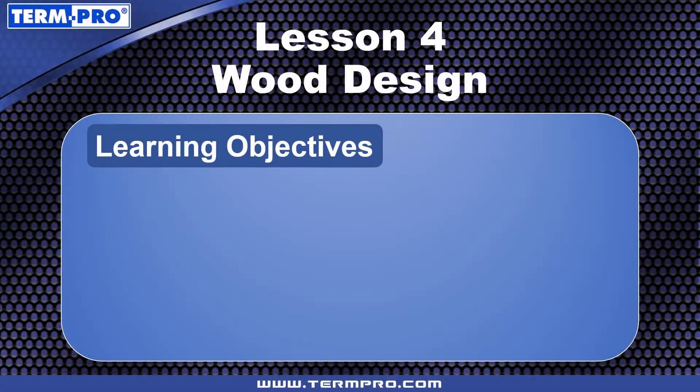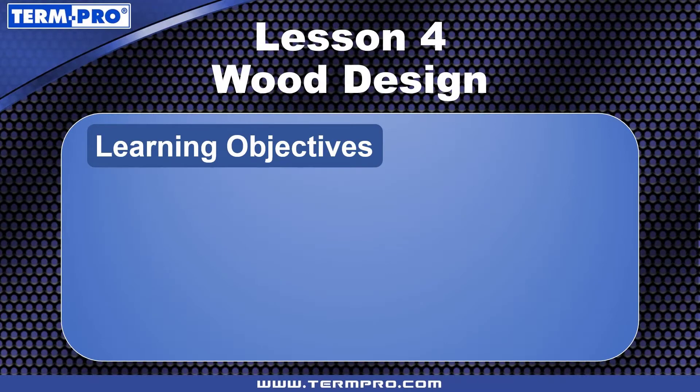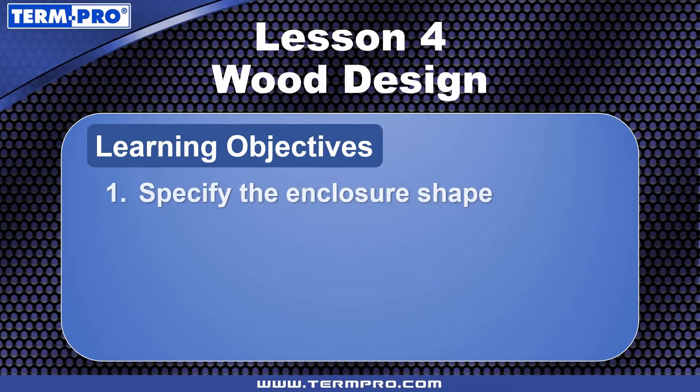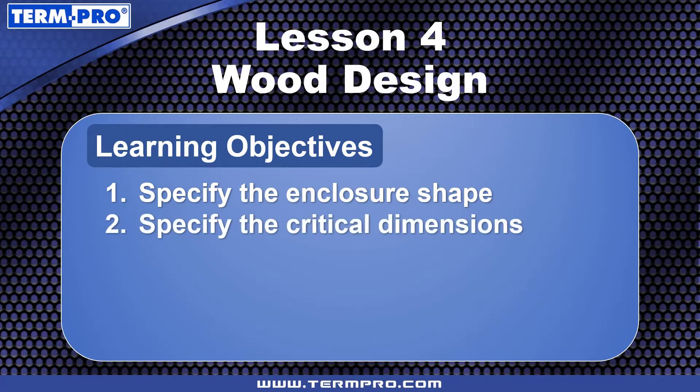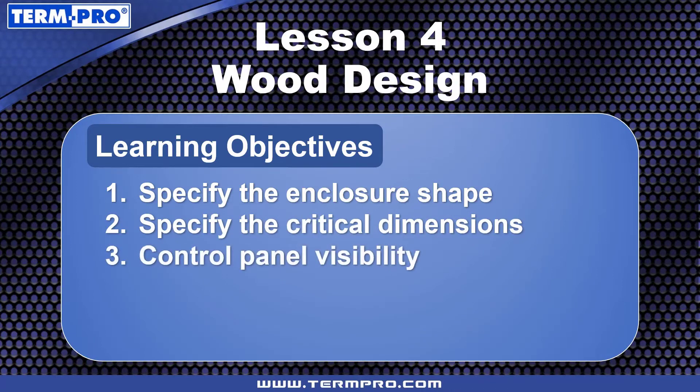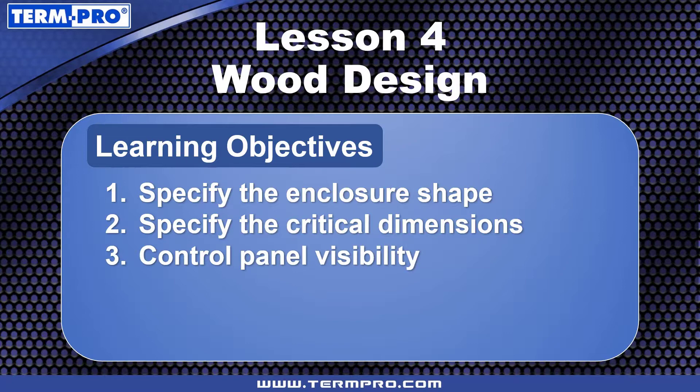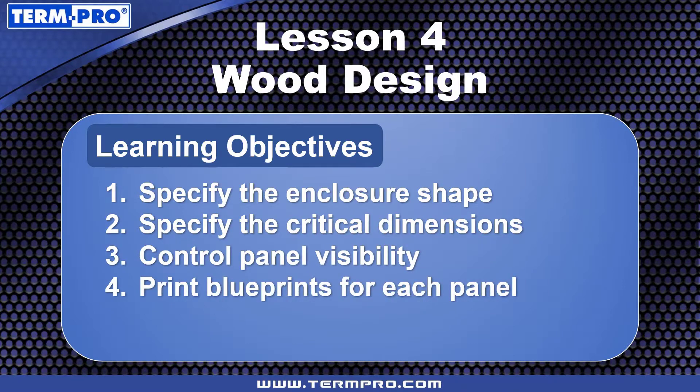After completing this lesson, you will be able to specify the enclosure shape, specify the enclosure's critical dimensions, control panel visibility in the 3D viewport display, and print blueprints for each enclosure panel.